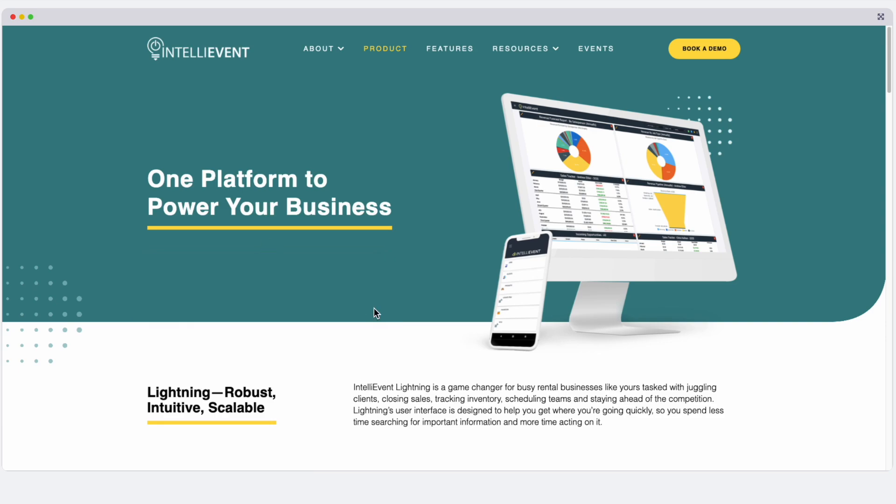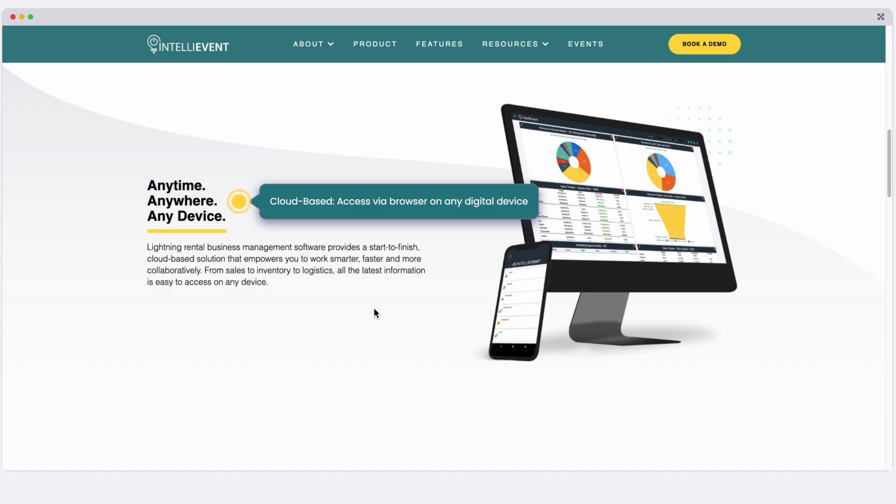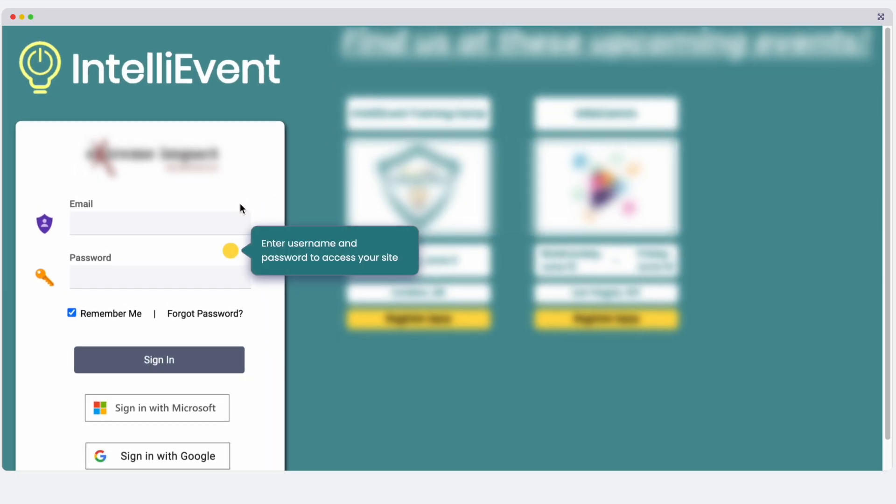IntelliEvent Lightning is 100% cloud-based, accessible via any web browser on any digital device. Log in with your username and password to access the site. Your username tailors many aspects of the software to this specific user, including control of your landing page.